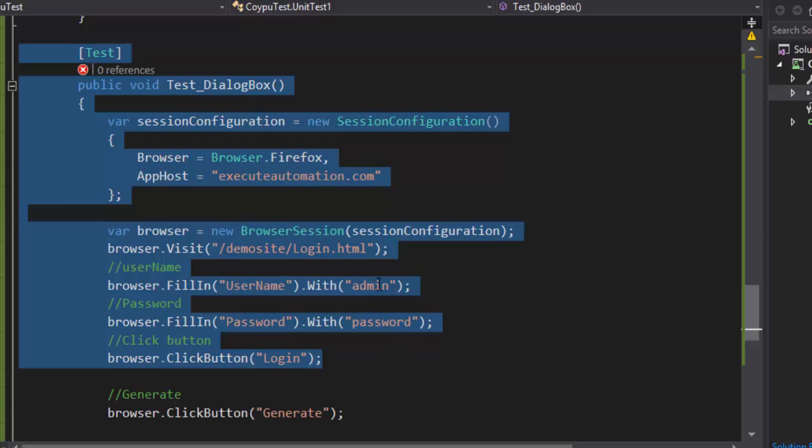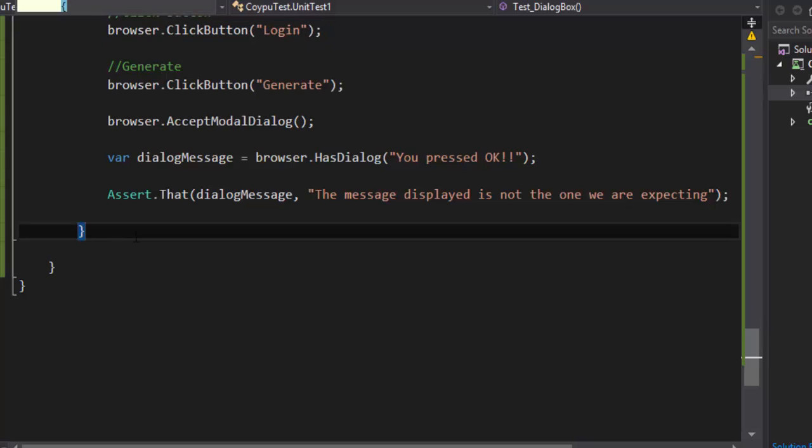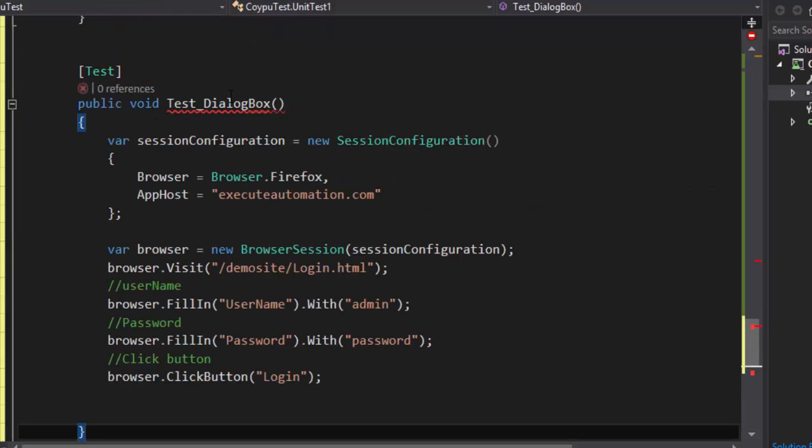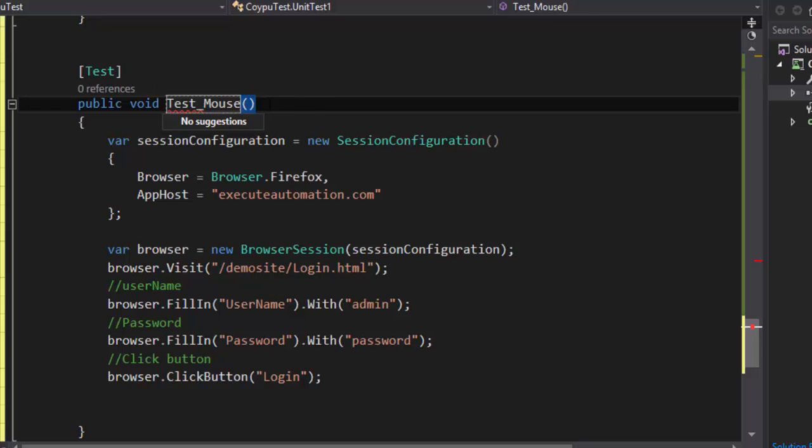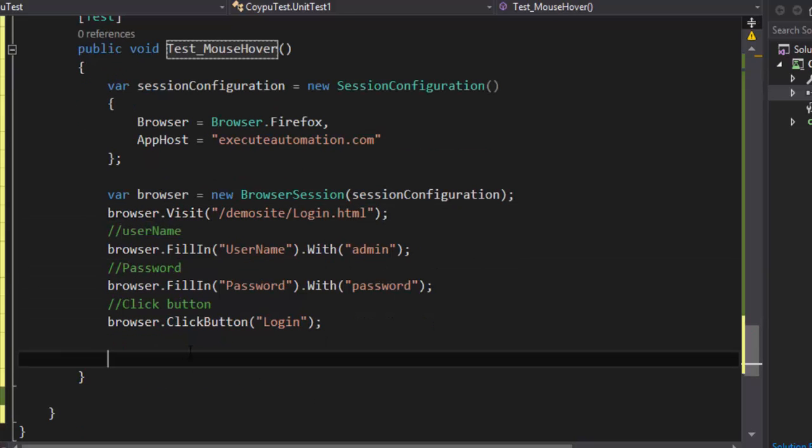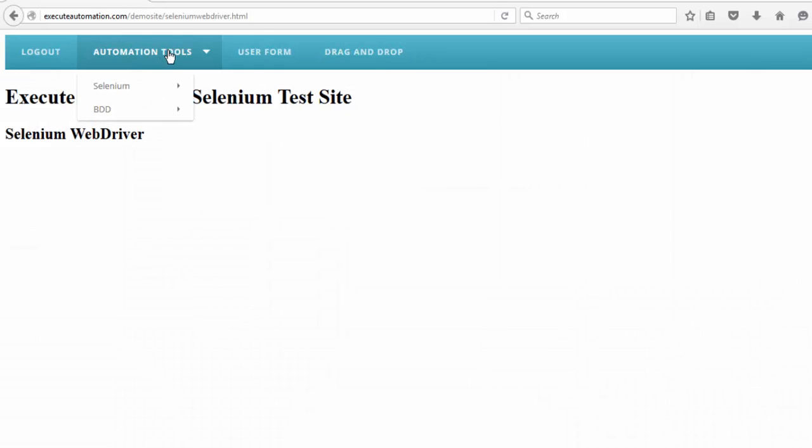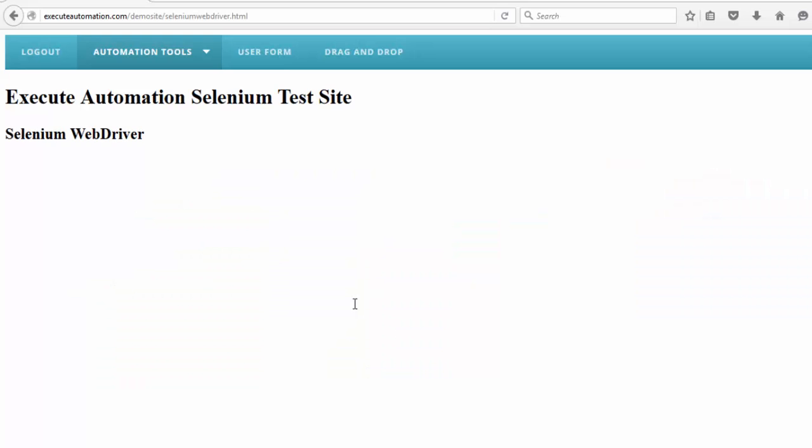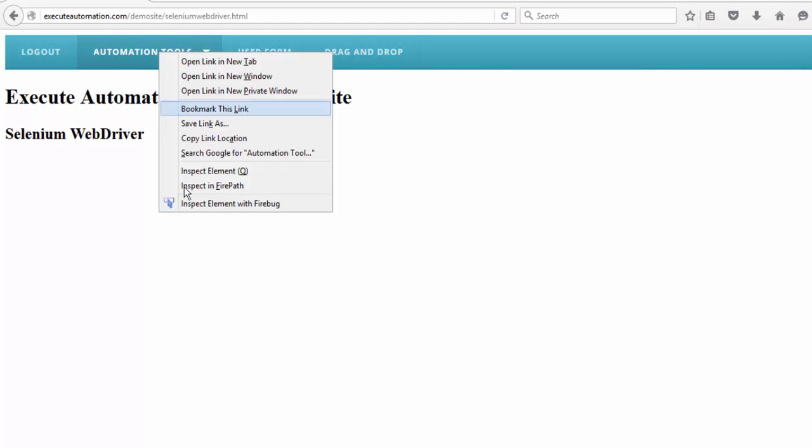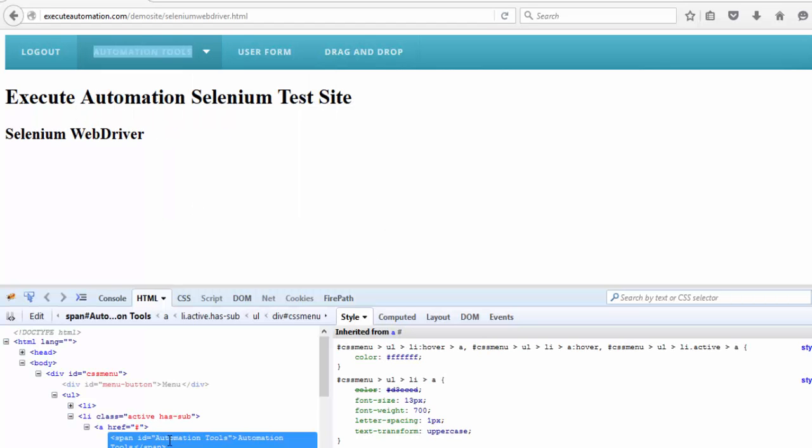I'm gonna make use of some of the existing codes. I have to log into the site first. So I'm gonna copy these codes and I need to change the name here. Maybe we can change this to mouse hover and then once we log in we need to hover to the automation tools menu. For hovering as I already said there is a hover method but to hover into one of the controls we need to first of all identify what is its ID or name or text or whatever it is. Well the ID of this particular control is actually automation tools.